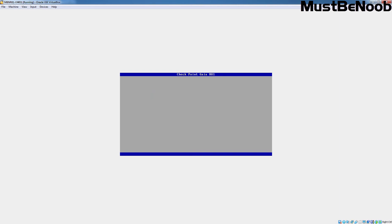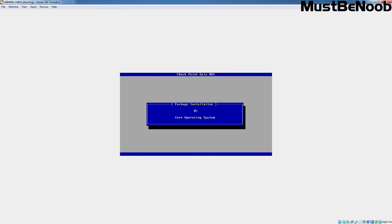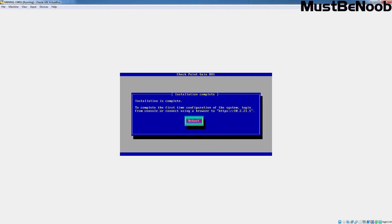The installation process has started and you don't have to interact with any wizard until it completes. The installation process has completed successfully. To complete the first time configuration of the system, login from console or connect using a browser to HTTPS://10.2.21.1. But first, we need to restart our virtual machine. Let's press Enter to restart.